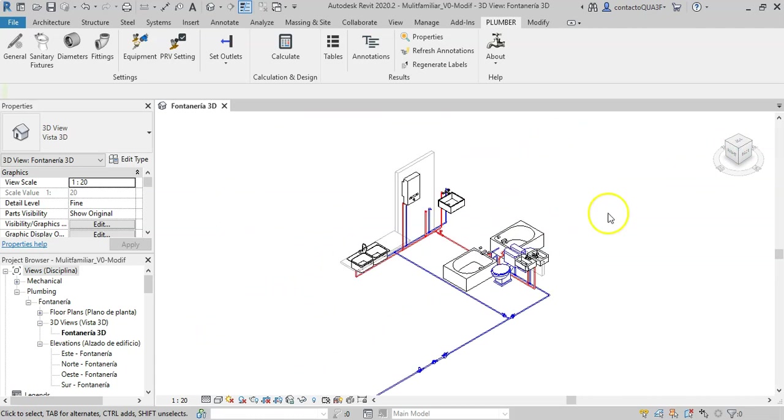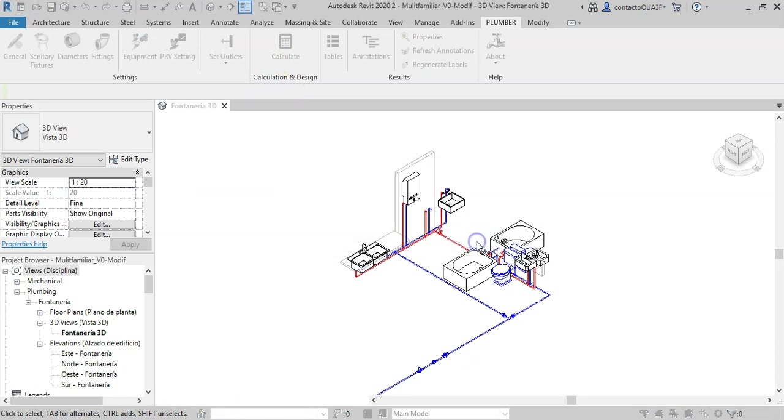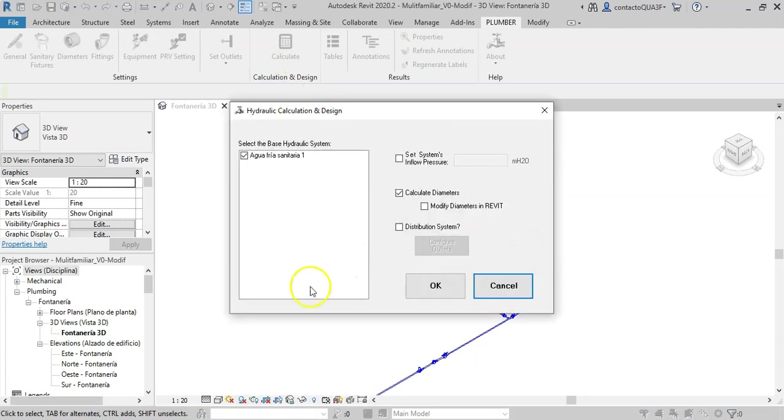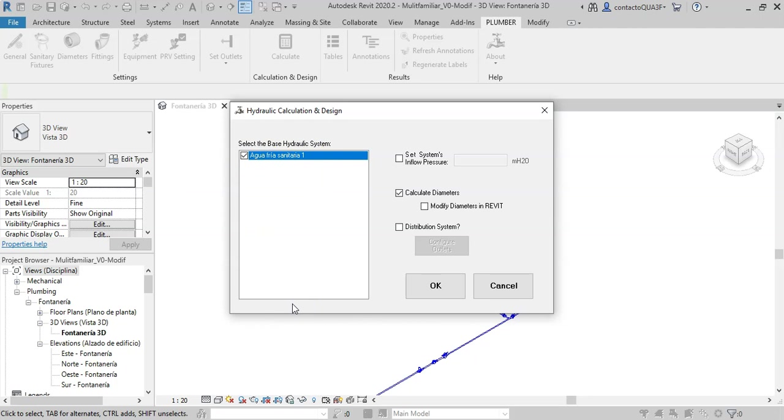So let's go to the next step: the calculation and design. When we click the Calculate button, this dialog appears. It will list the cold water piping systems that are available in the currently loaded Revit project. In this case, of course, we only have one which is selected to perform the calculation.